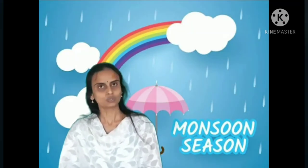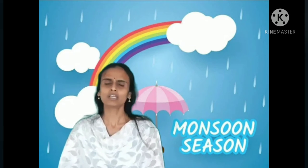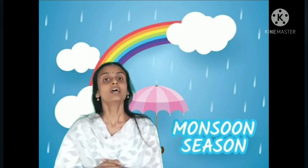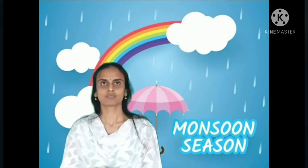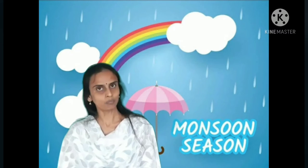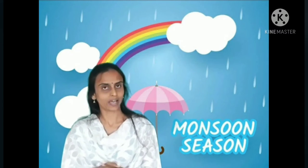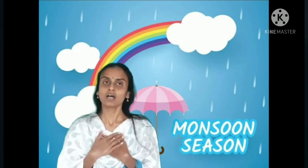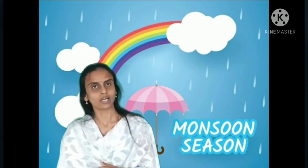Next comes monsoon season. During monsoon season, there will be a lot of rainfall. We use a raincoat or umbrella when we go out in rain. Raincoat is very essential for farmers to grow crops. The things we use more in this season are umbrella, raincoat, and gumboots. We should have hot food and try to avoid cold food.